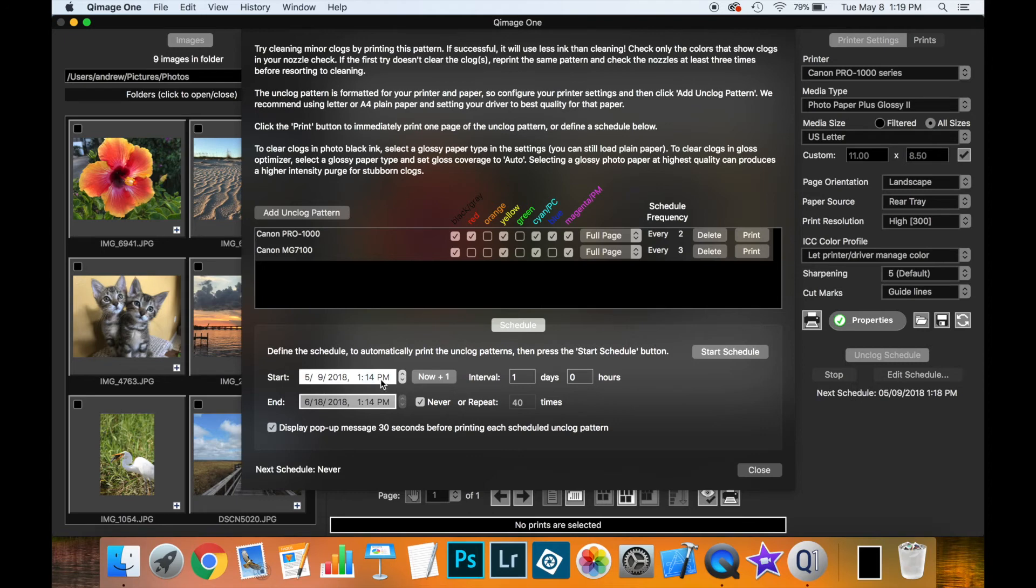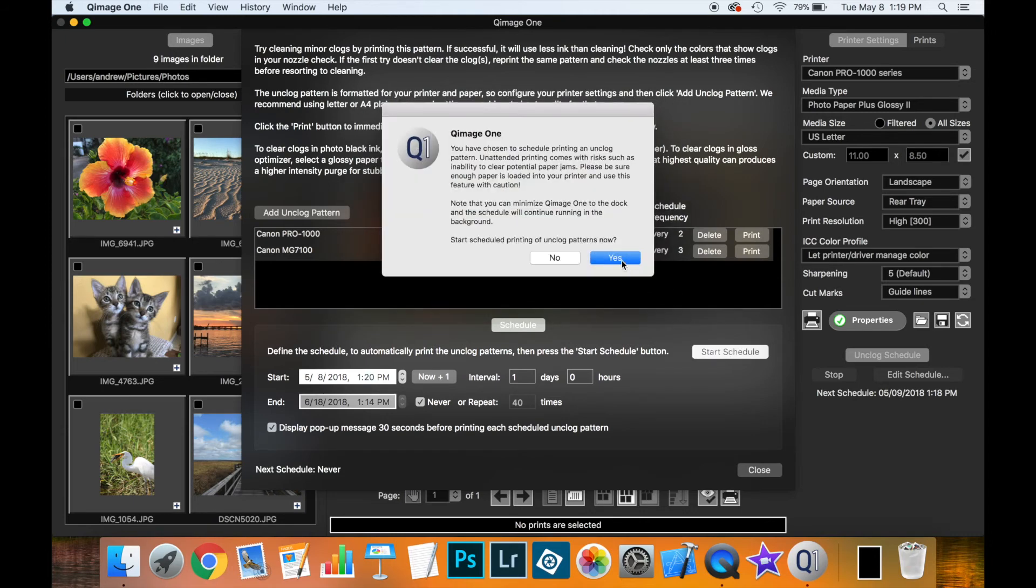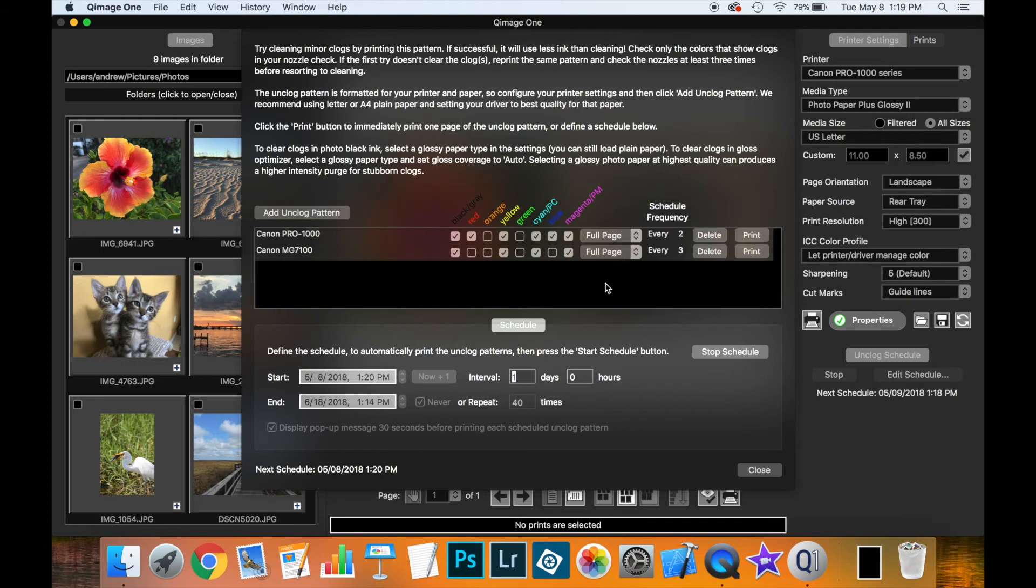Now, to show this feature working, I'm going to set it back to today's date, and just a little bit in the future. I'm going to start the schedule. And this gives us a warning about unattended printing.